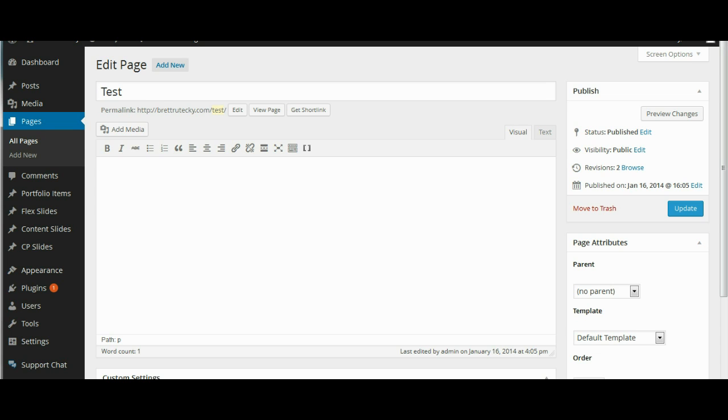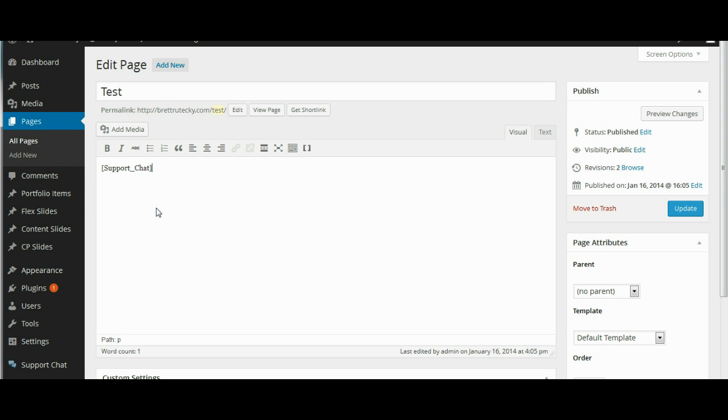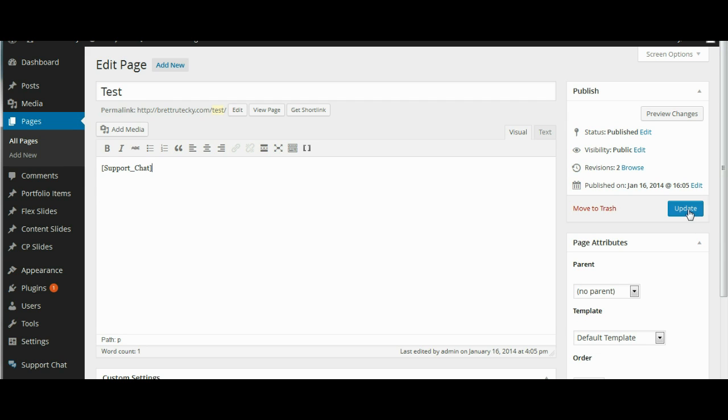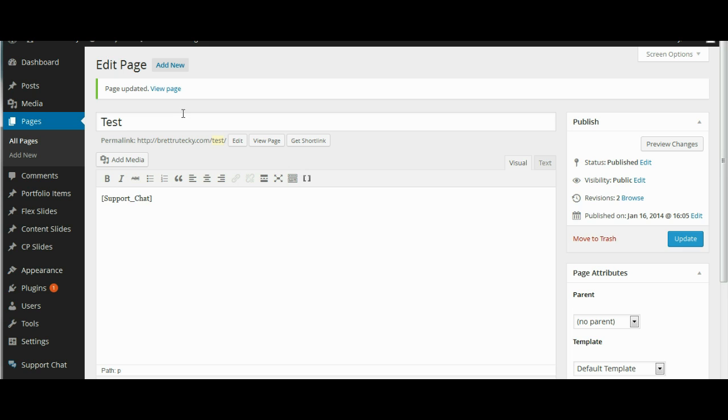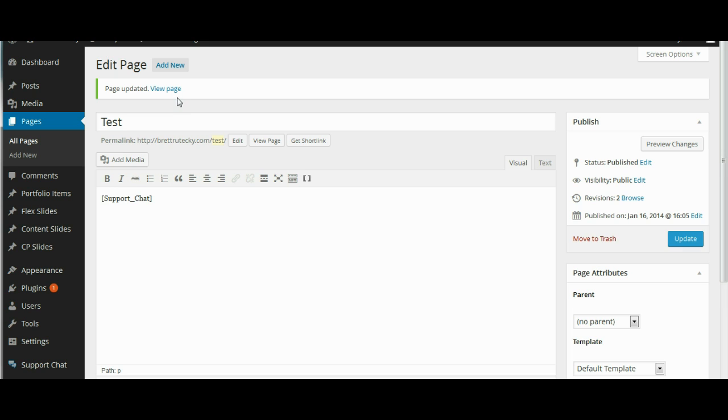Okay so here I have a test page now and I will go ahead and paste in the chat short code and I will click on update and then I will just view the page to test it out and make sure everything is working correctly.